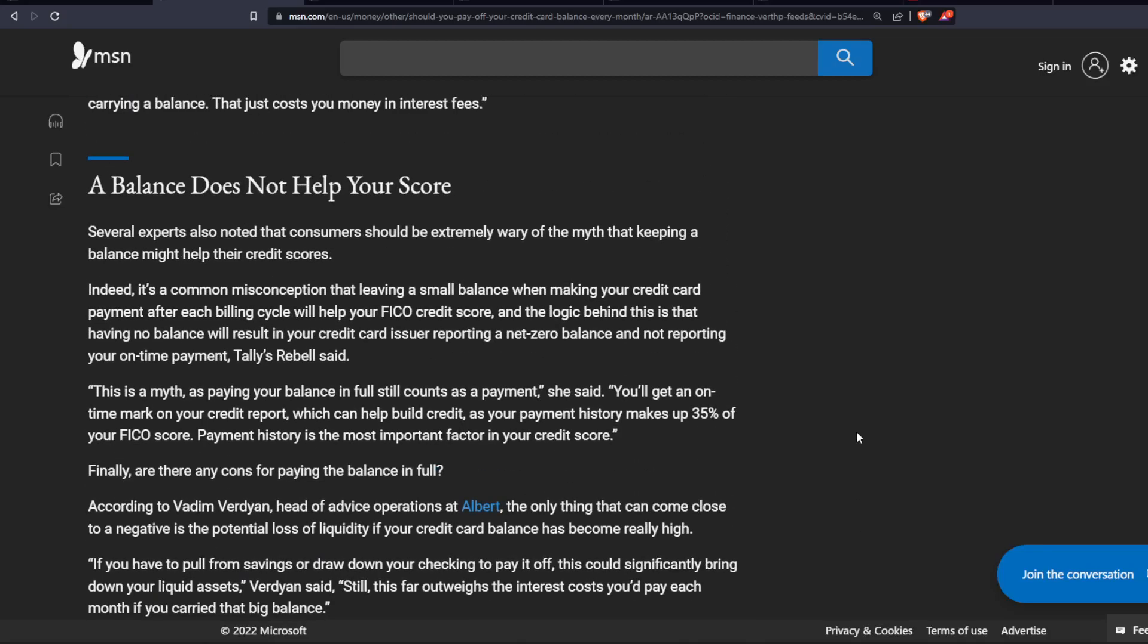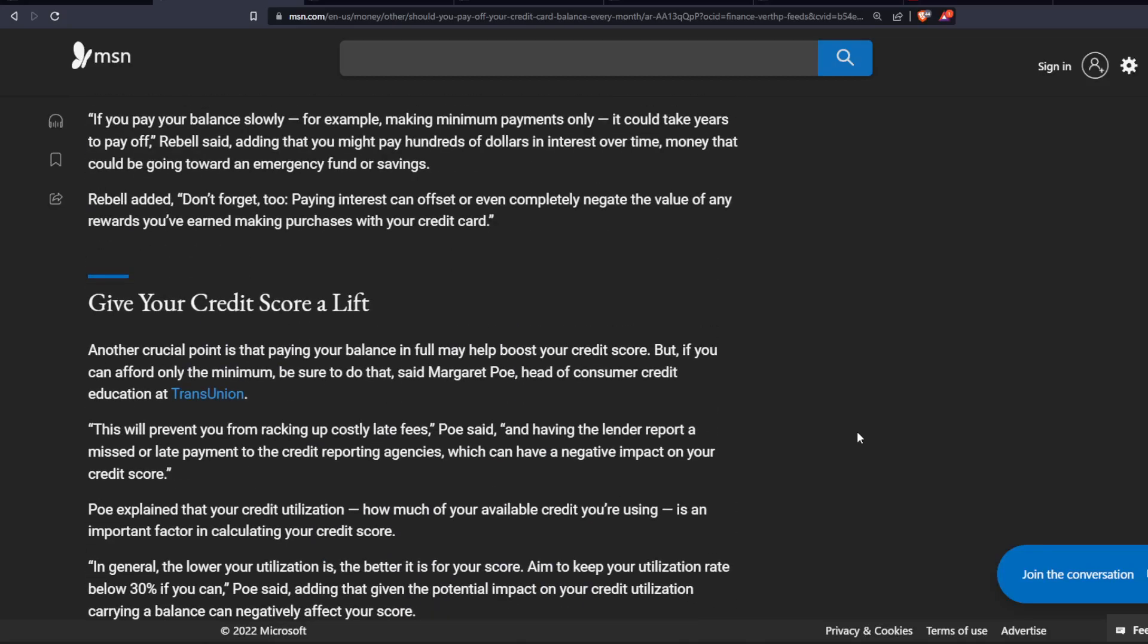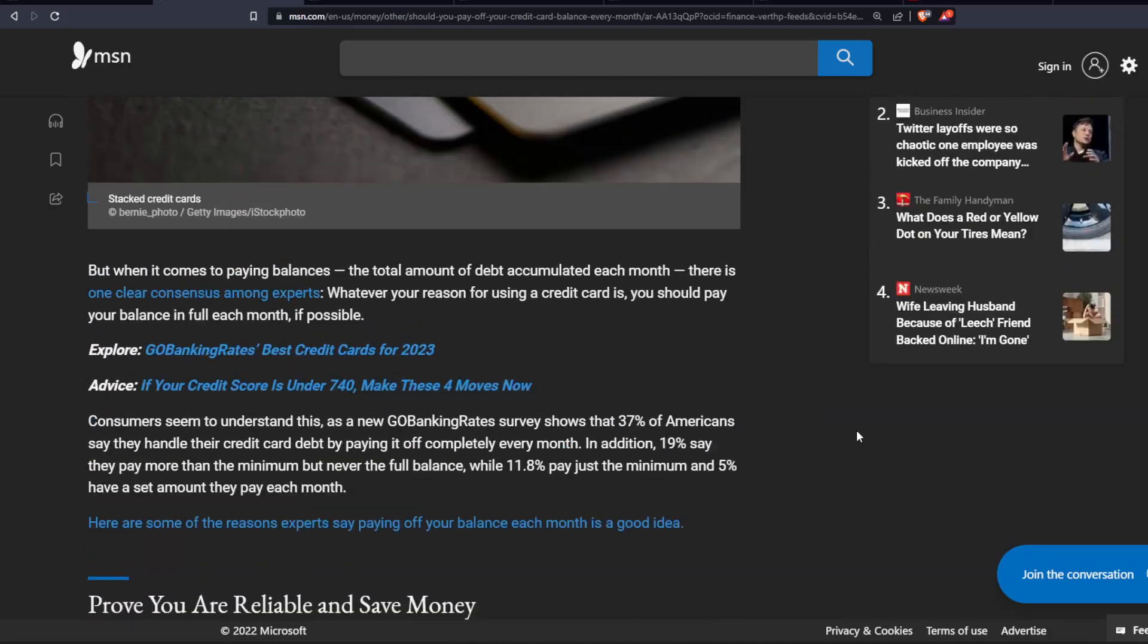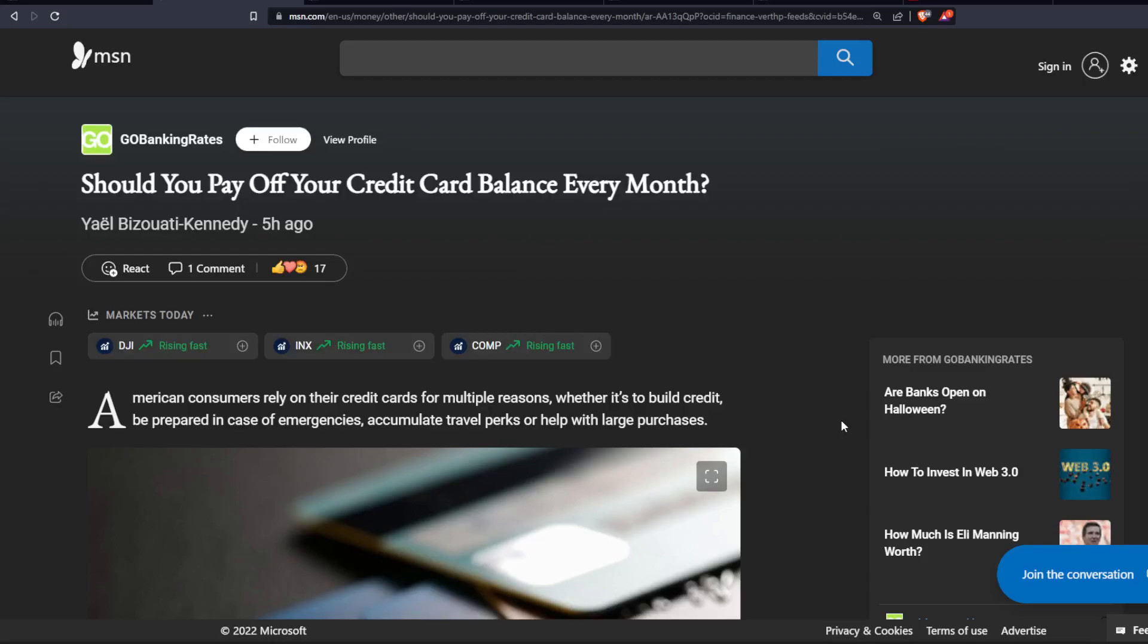Feel free to give your thoughts on this. And here's the thing. You never really want to be carrying a credit card balance at all. And if you are the type of person to carry a credit card balance, you need to cut up your credit card.